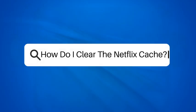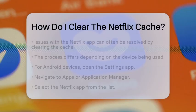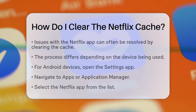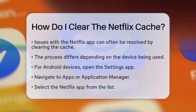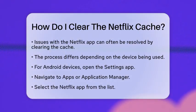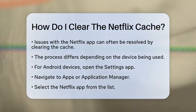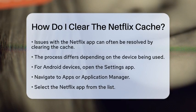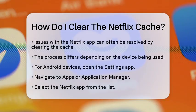How do I clear the Netflix cache? Are you experiencing issues with your Netflix app? Clearing the cache might just be the solution you need. Let's walk through how to do this on various devices.